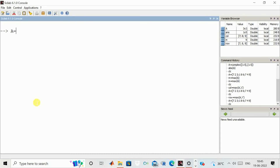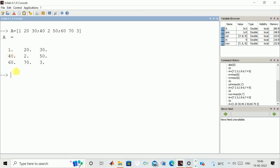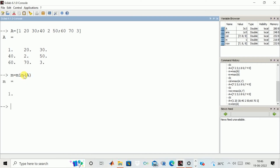Now we again define another matrix with first row 120, 30; second row contains 40, 250; and third row 60, 70, and 3. Now we want to calculate the minimum value. We write min of that matrix and enter. You can see the minimum value in the entire matrix is 3, as you can see over here.